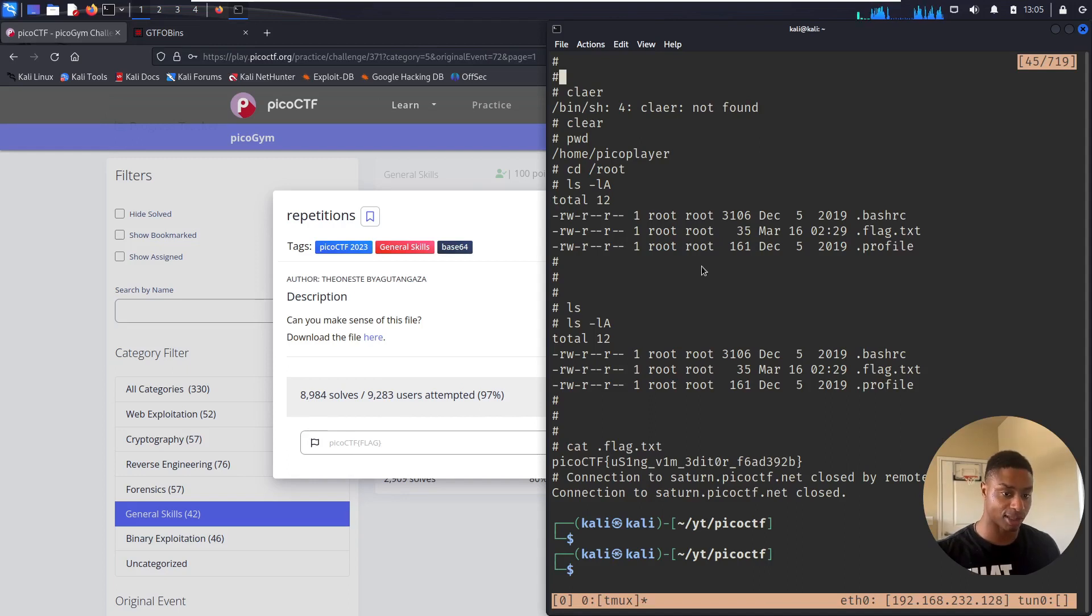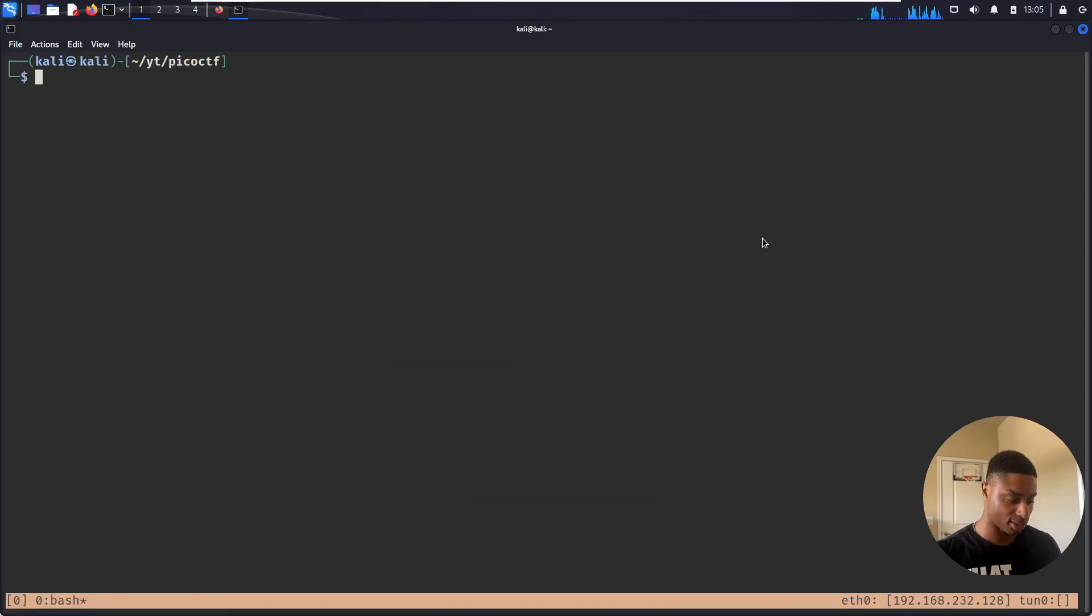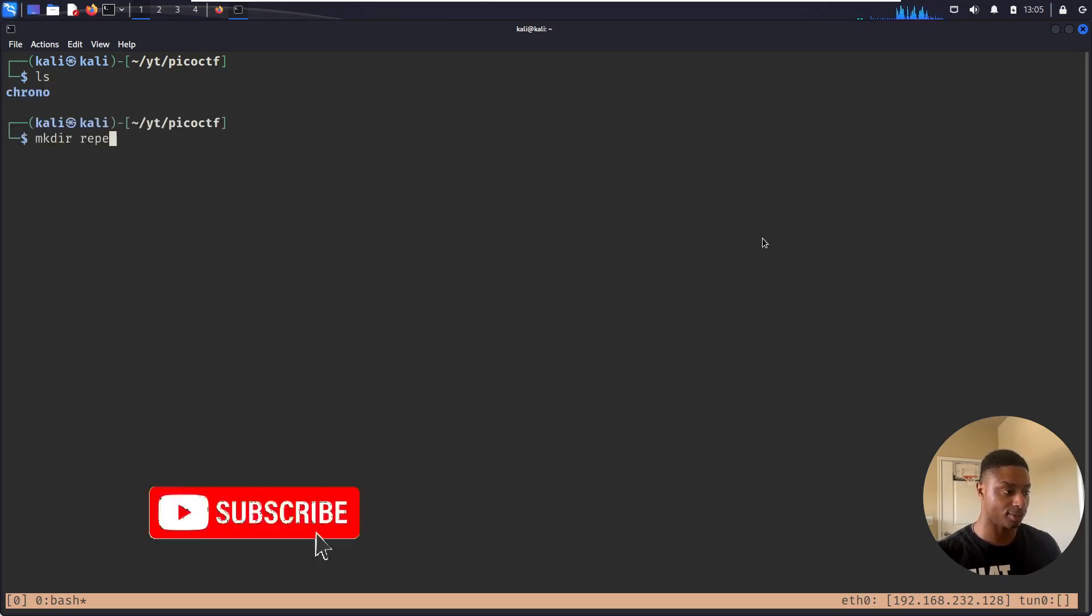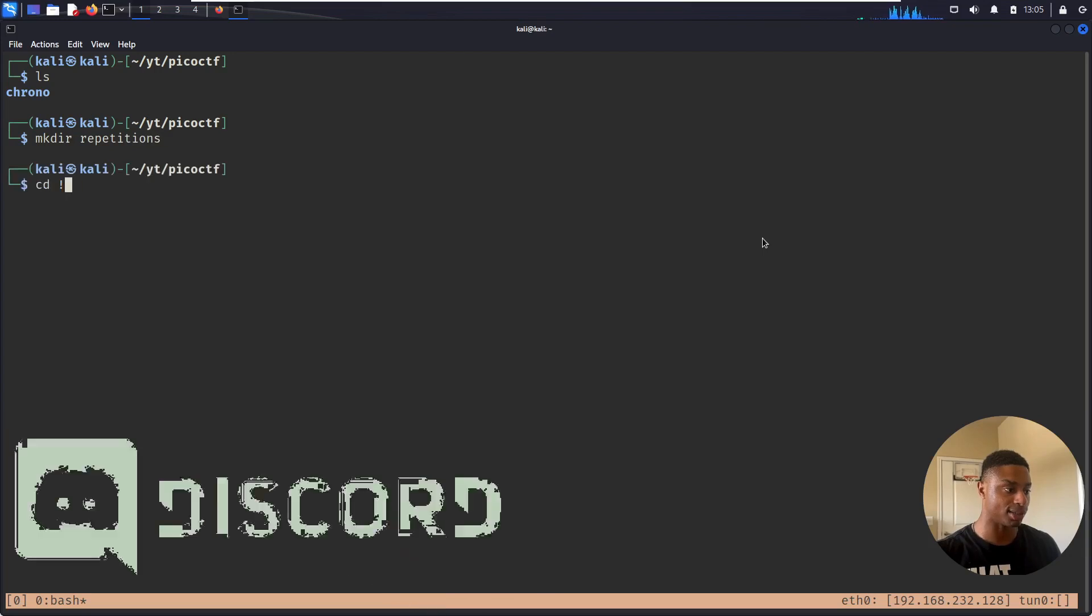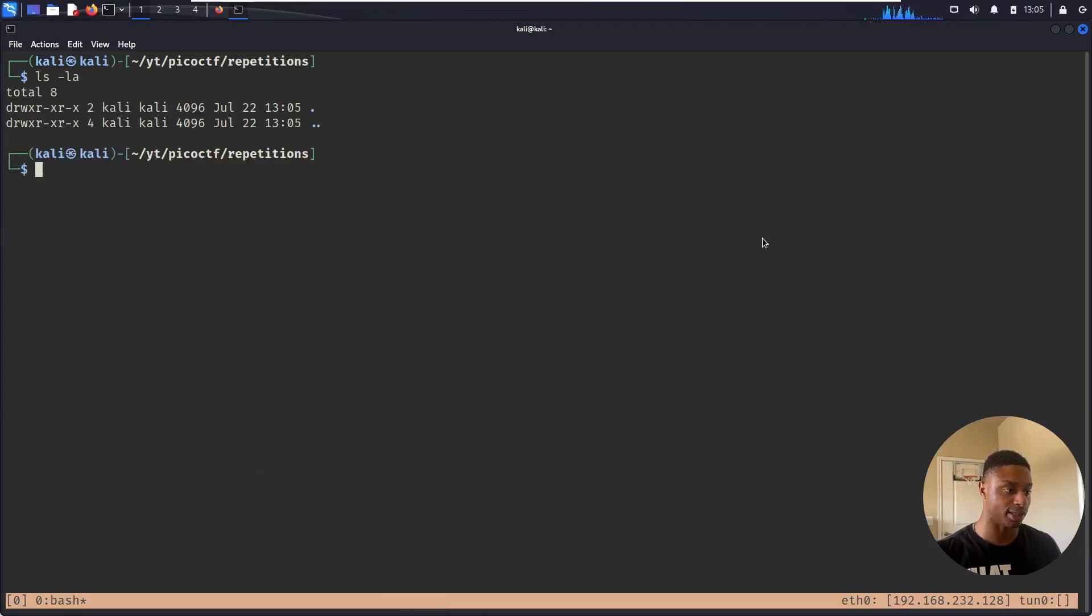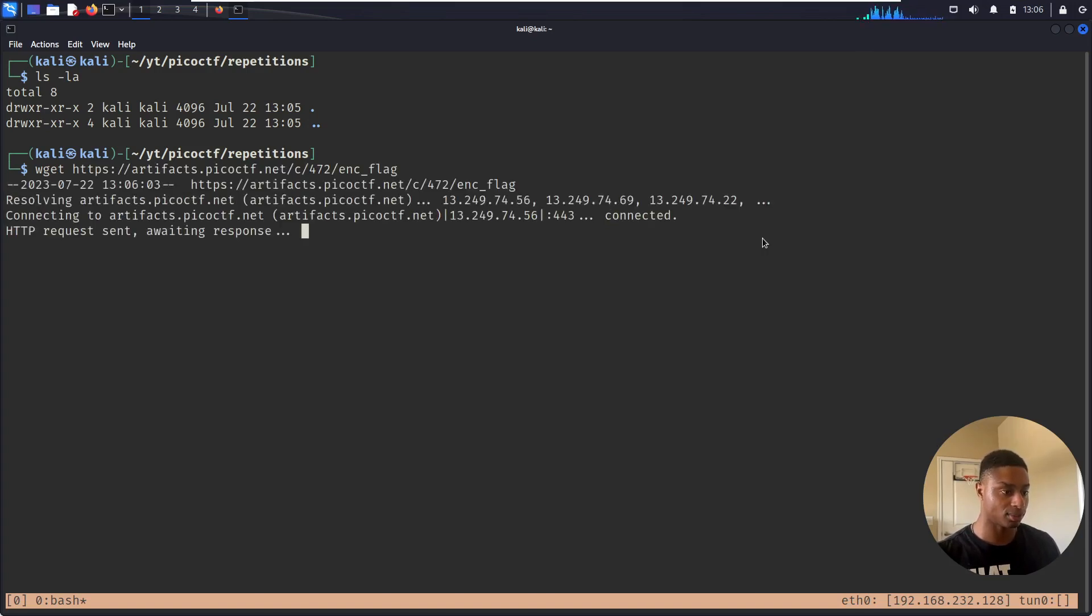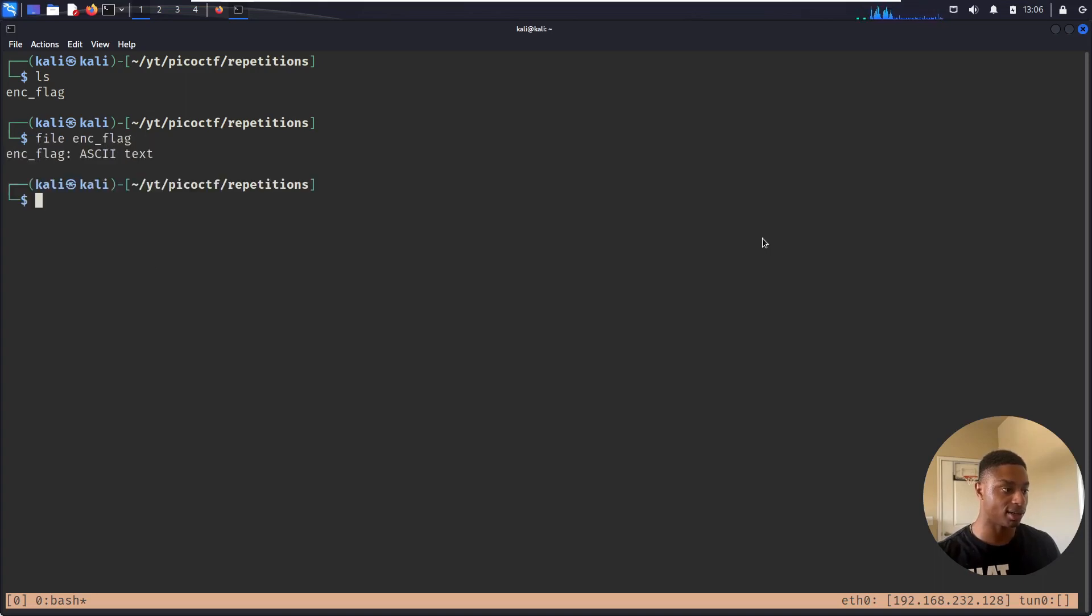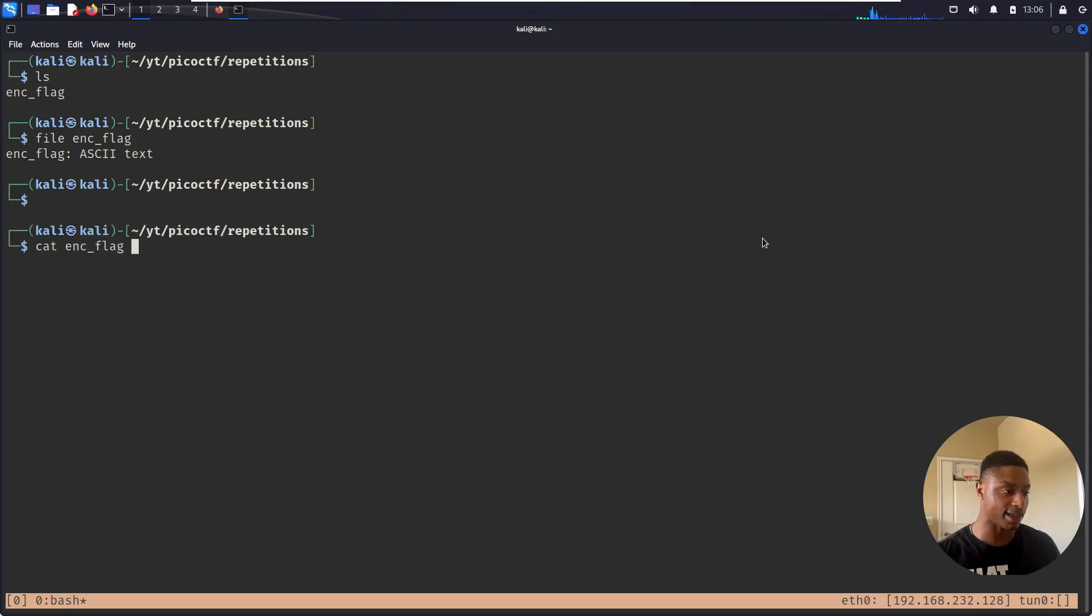I never cleaned up from the last video, so forgive me. Let's close out of this. Let's make a directory, mkdir repetitions, and then cd into that directory. ls -l, there's nothing here. Let's download our file with wget. Nice. So that's there.